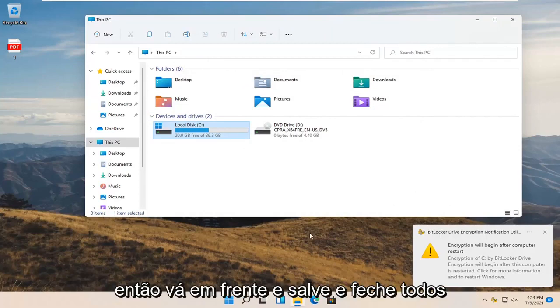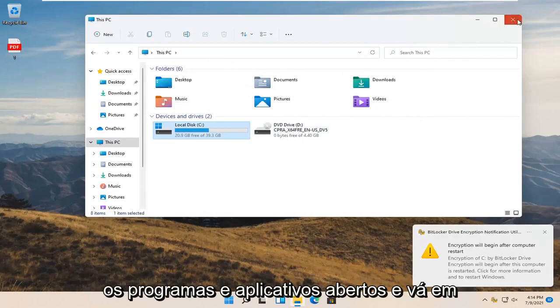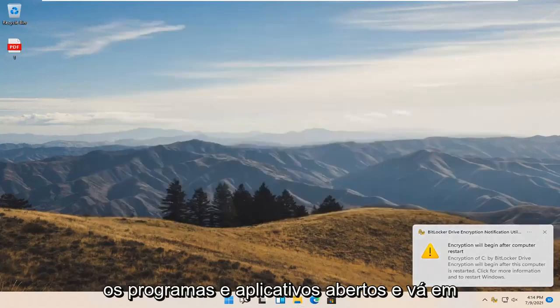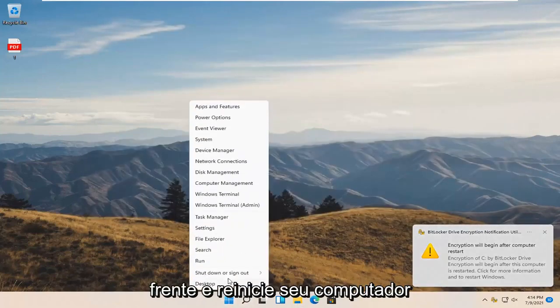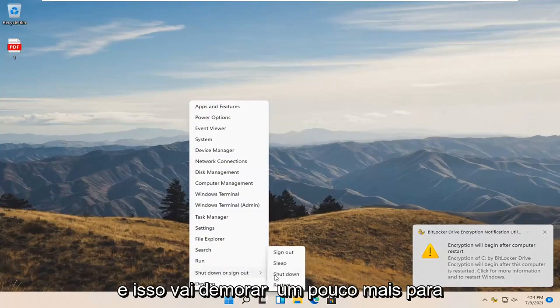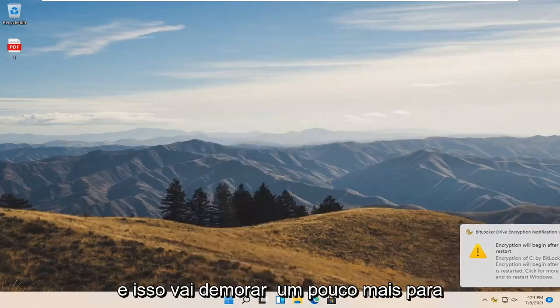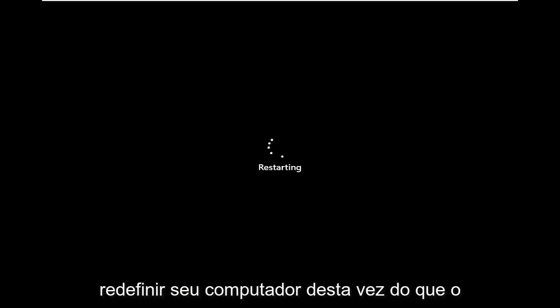Go ahead and save and close any open programs and applications and restart your computer. It will take a little longer to restart your computer this time than normal but just give it a moment.